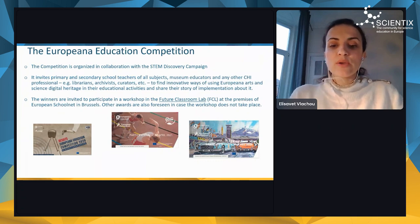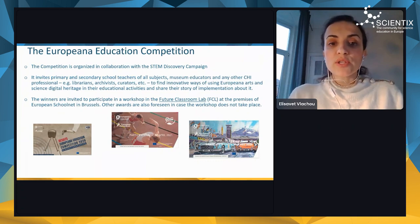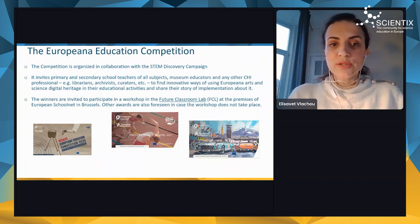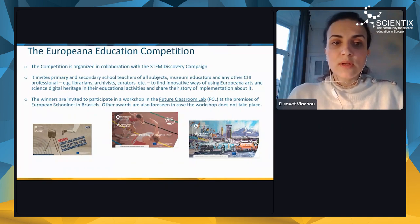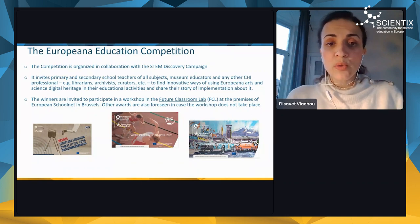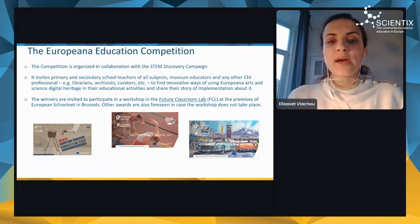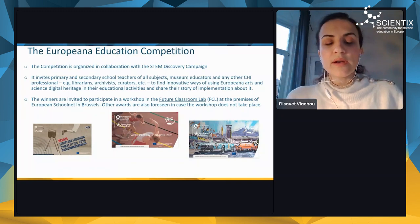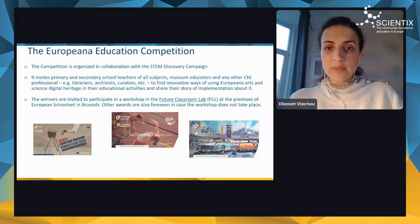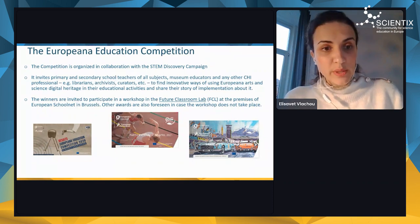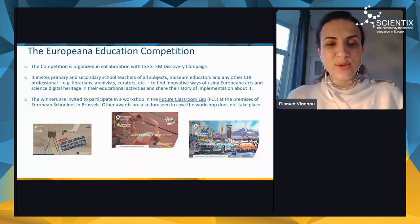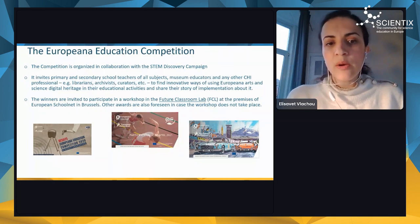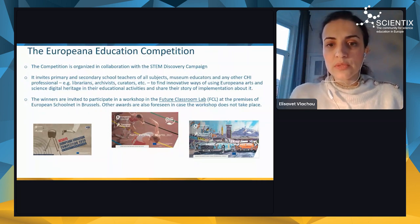The Europeana competition is organized in collaboration with the STEM Discovery Campaign. It invites primary and secondary school teachers of all subjects, museum educators, and other cultural heritage professionals like librarians, archivists, and curators to find innovative ways of using European arts and science digital heritage in their educational activities and share their story of implementation. Winners are invited to participate in a workshop at the Future Classroom Lab at the premises of European Schoolnet in Brussels, and other awards are also foreseen if the workshop does not take place.